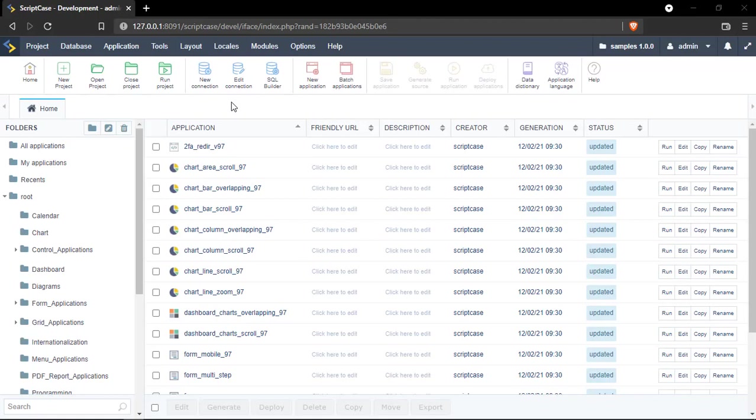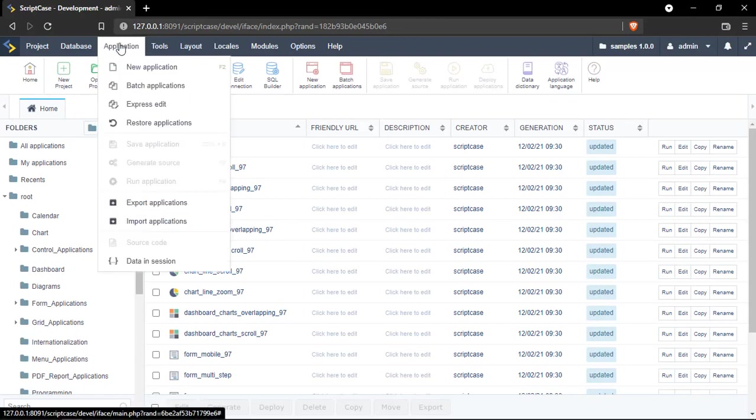Imagine that you have, for example, 20 or 40 applications here in your project. Instead of going to each application and applying one setting, you can just use this option called Express Edit. We can go here to the Applications menu, then Express Edit.